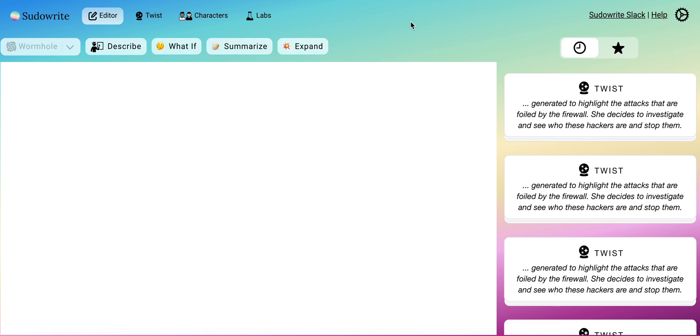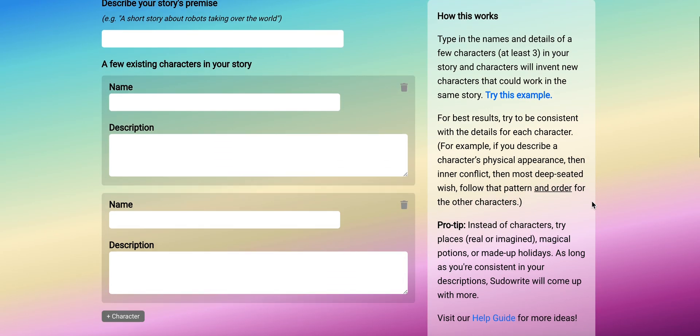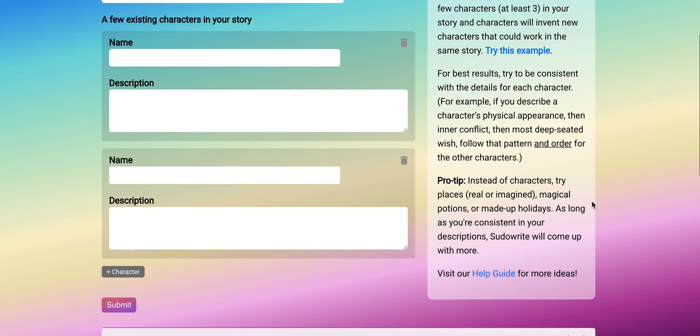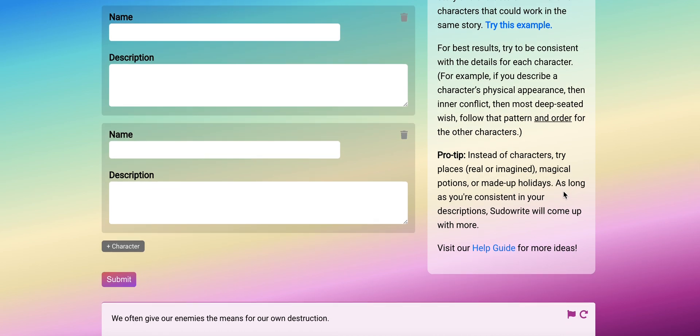Hi everyone, welcome back. In this video we're going to see how the characters feature of Pseudorite works and what it can do for us. Here it basically explains what it does.